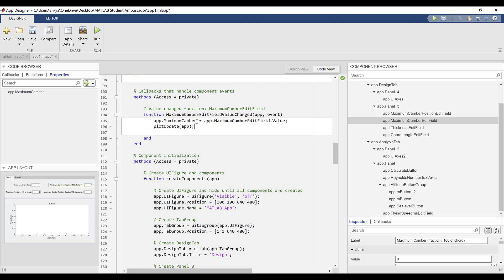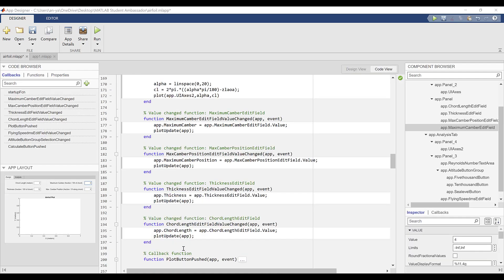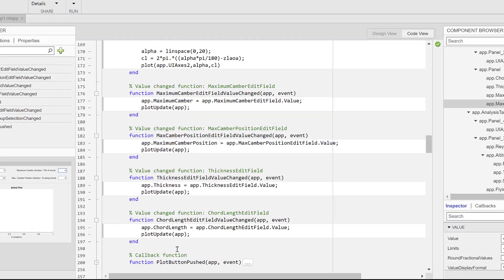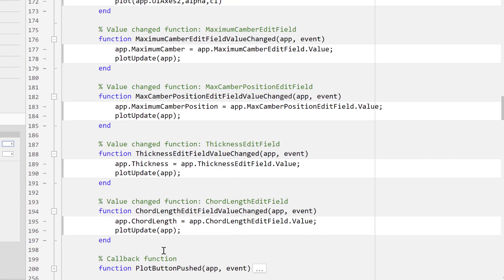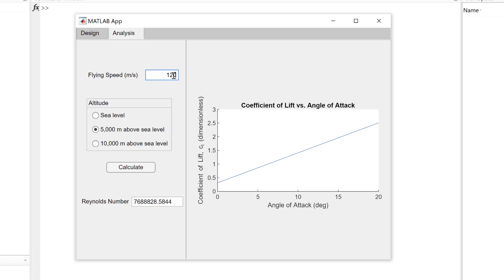Once you understand the basics of creating callbacks that respond to the user's actions in the appropriate way and creating properties that can be shared across callbacks, you can customize your app to do just about anything.